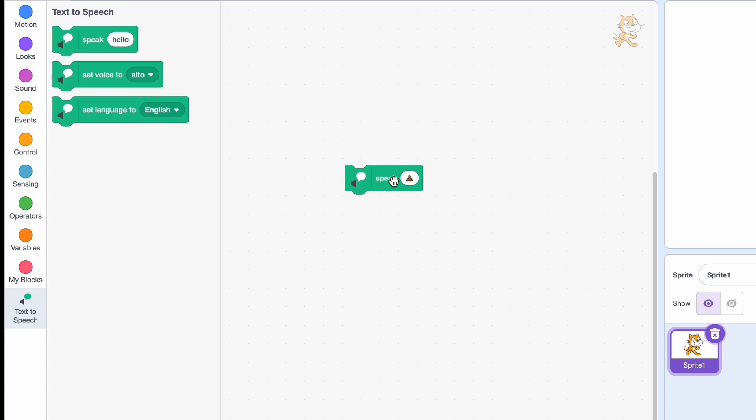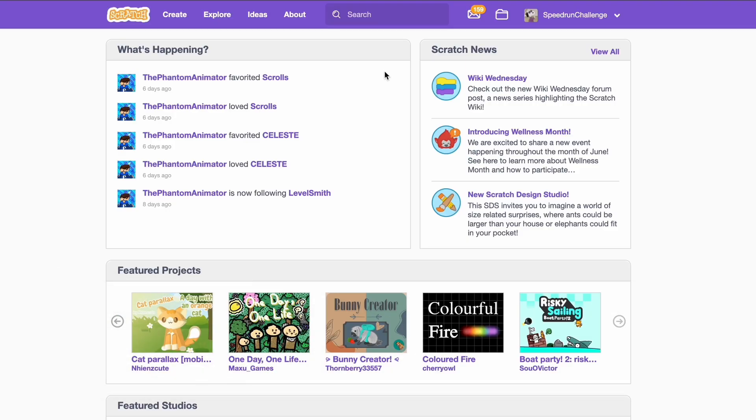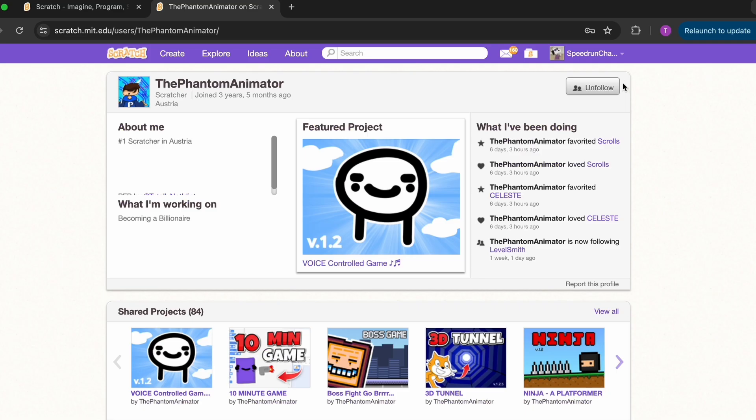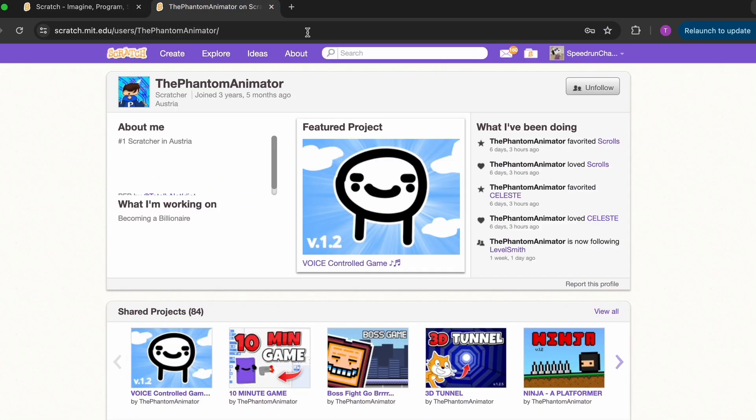So our next hack is how to follow yourself, and it's pretty easy. You'll need to have an alt account and you'll need to go to your profile on one tab. On the other tab, you need to be on your home page. If you're already following your alt account, just unfollow. Okay, so now you're going to go to your other tab and sign out.